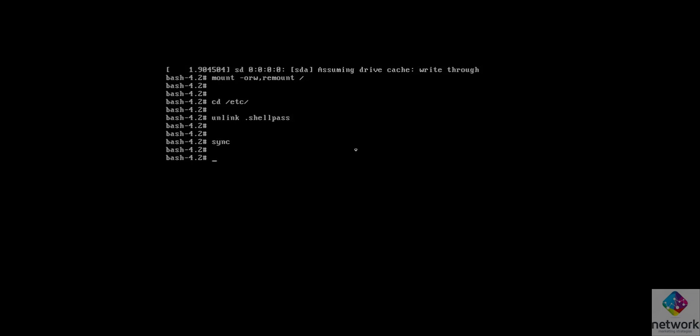Now type the next command, which is sync.